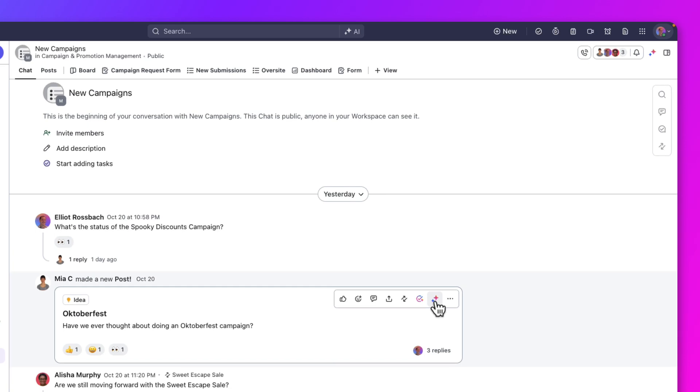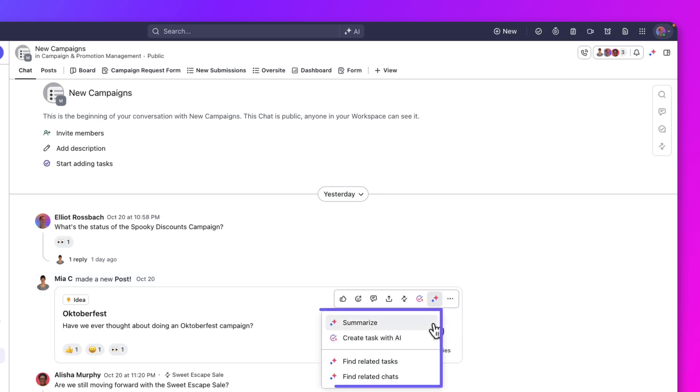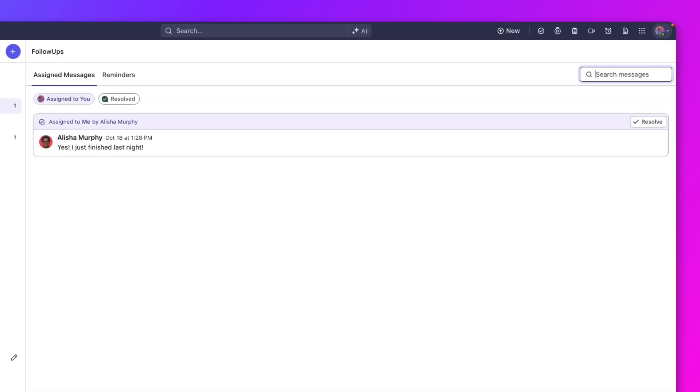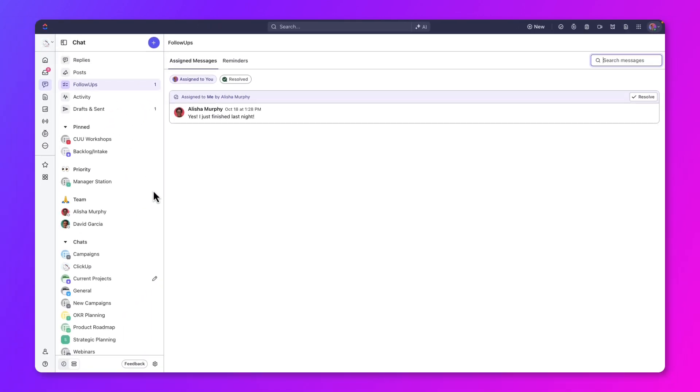Additionally, if you click on AI, it can summarize chats to create tasks and find related tasks or chats. Now, let's return to the webinar's chat.